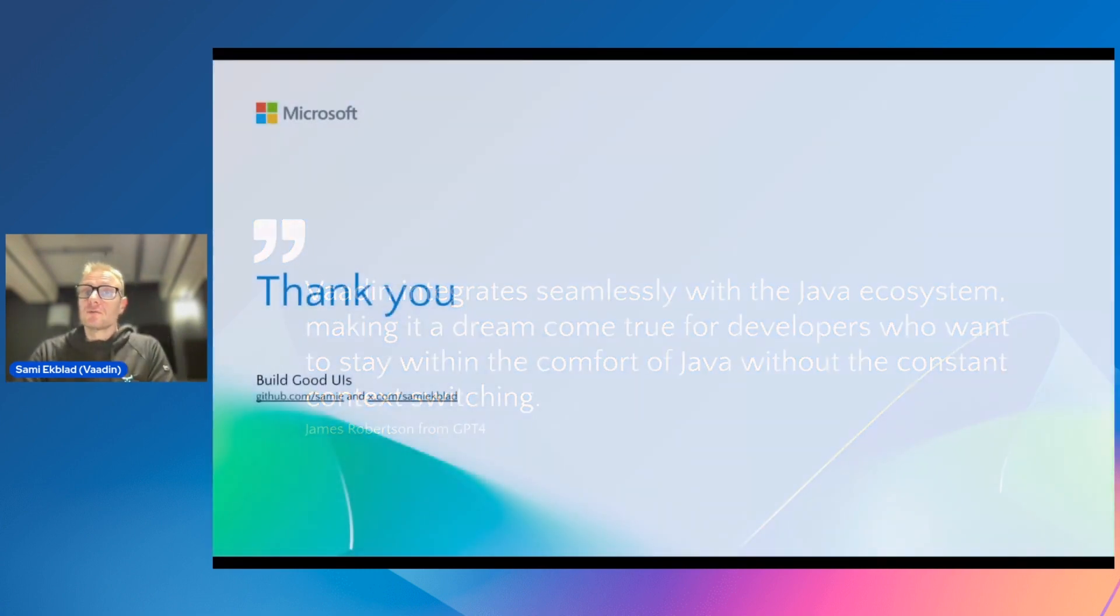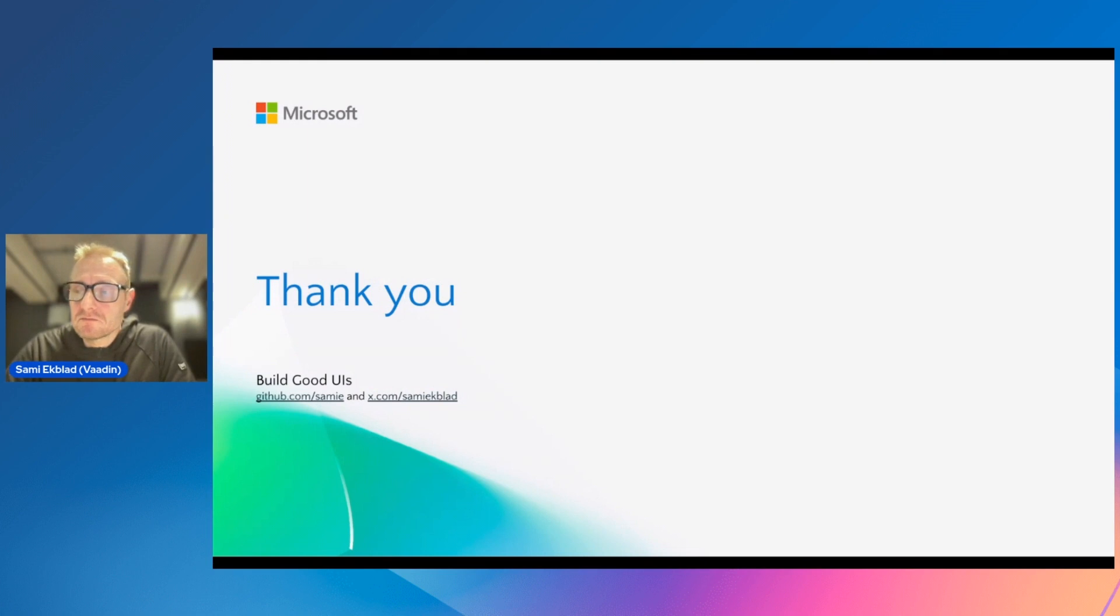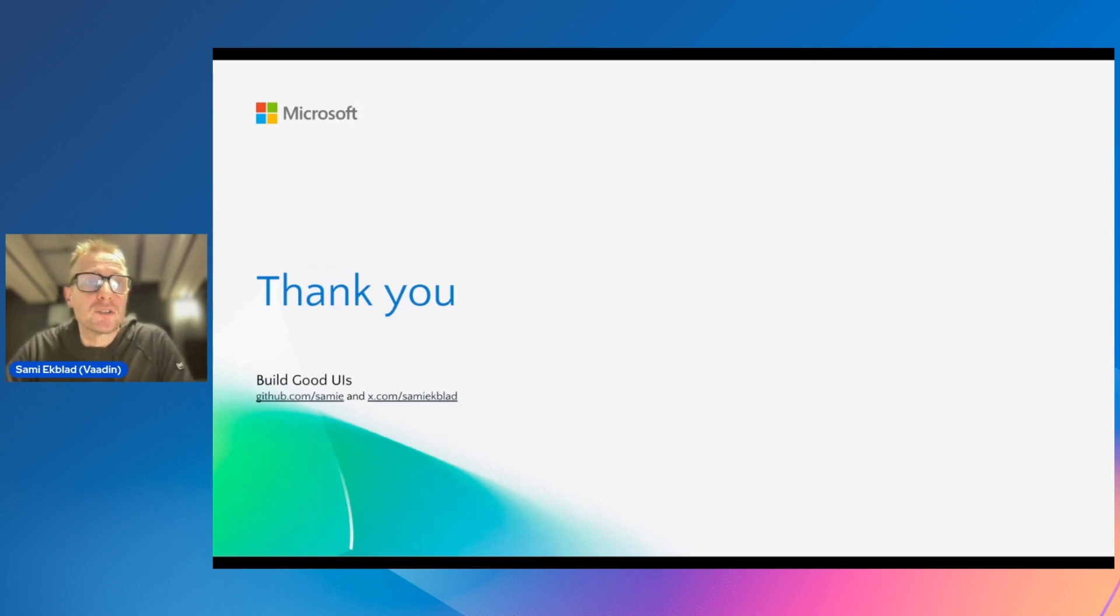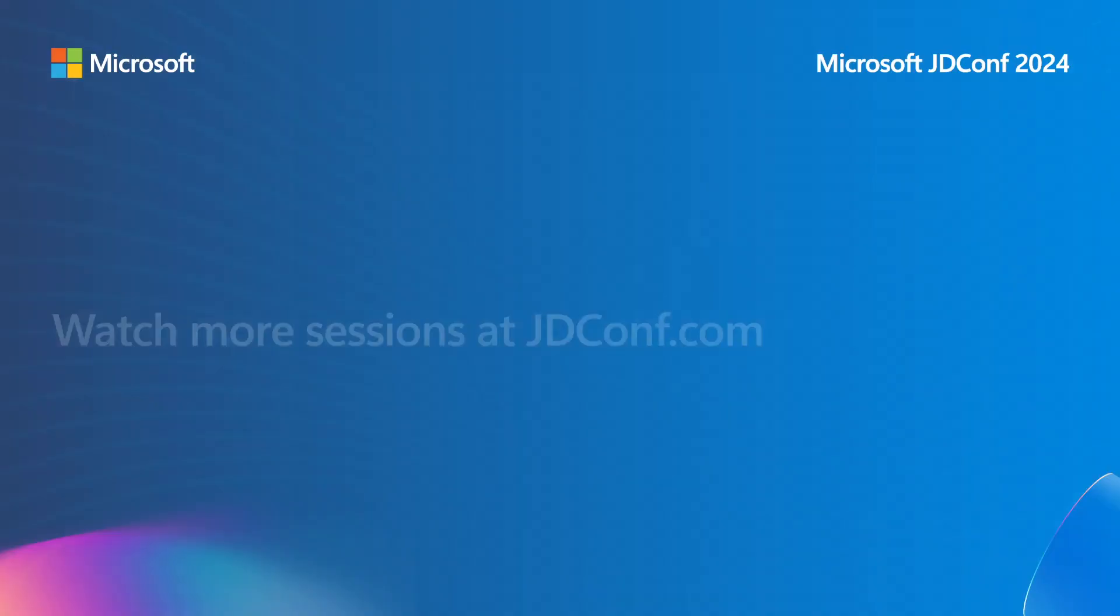That's all I wanted to say. Thanks for listening. If you try it out, let me know. I'm always interested in hearing what you're building and helping you out whatever you are going to do. Thank you and see you online. Thanks for watching, check out this and more at jdconf.com.